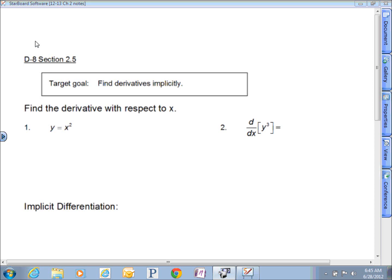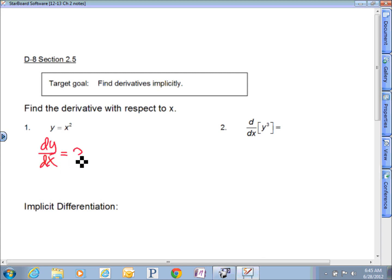Section 2.5 is all about implicit differentiation. The goal for today is to find derivatives implicitly — implicitly means we've got to work around things a little bit. For example, problem number one: the derivative with respect to x — I'd start by writing dy/dx because of labels — and that derivative is 2x. That feels straightforward.